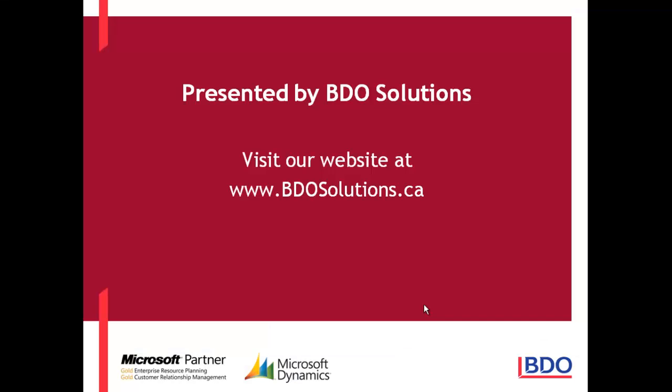This ends our video for today. BDO Solutions thanks you for joining us and please check out our website at www.bdosolutions.ca.